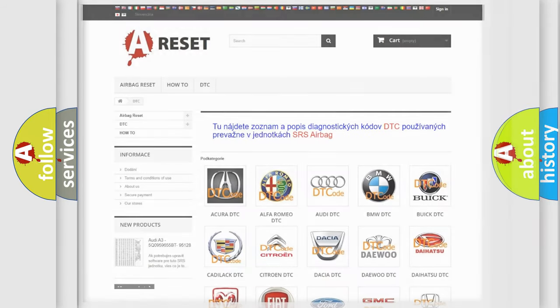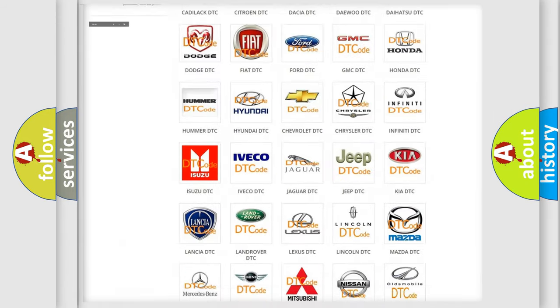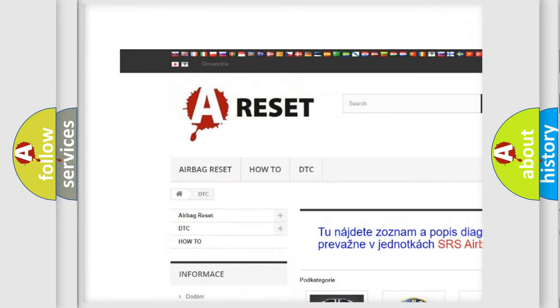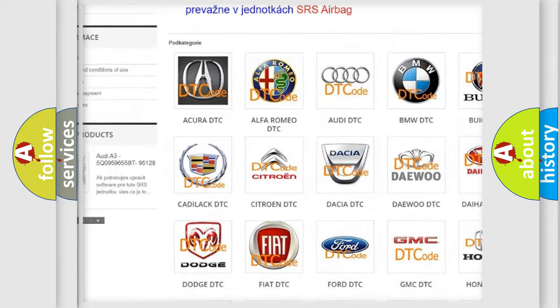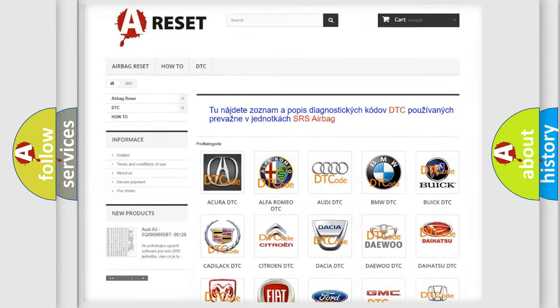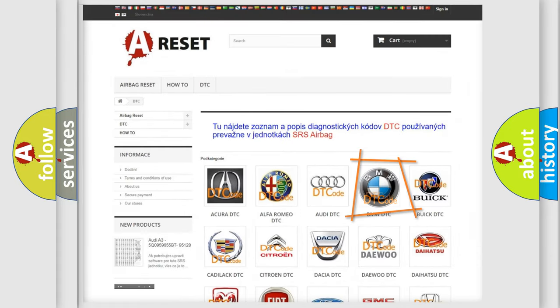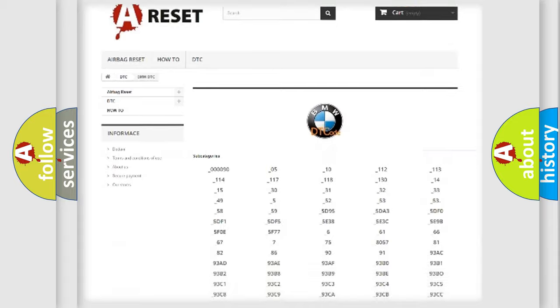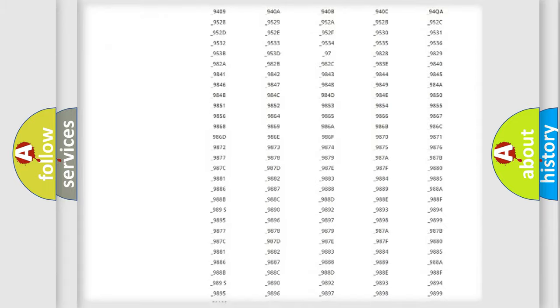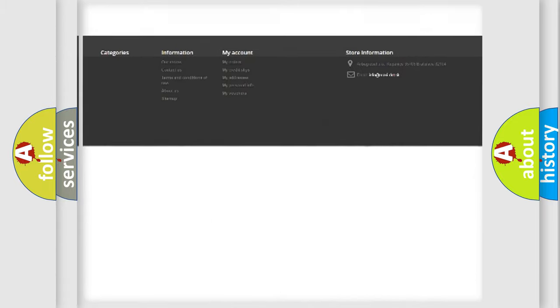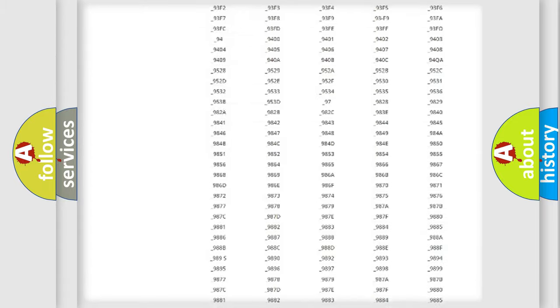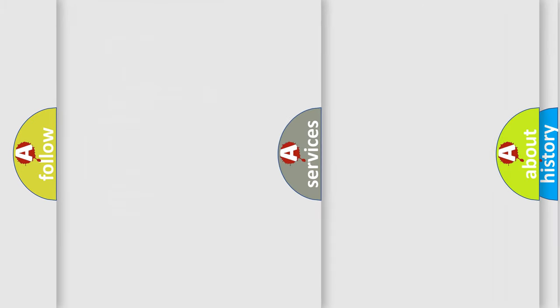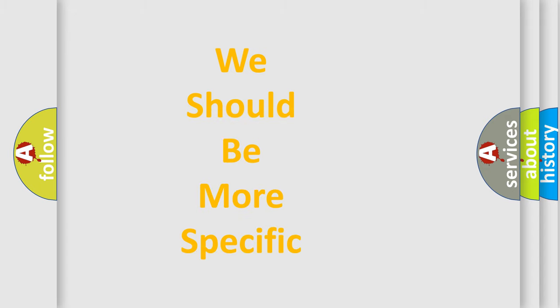Our website airbagreset.sk produces useful videos for you. You do not have to go through the OBD2 protocol anymore to know how to troubleshoot any car breakdown. You will find all the diagnostic codes that can be diagnosed in BMW vehicles, and also many other useful things.